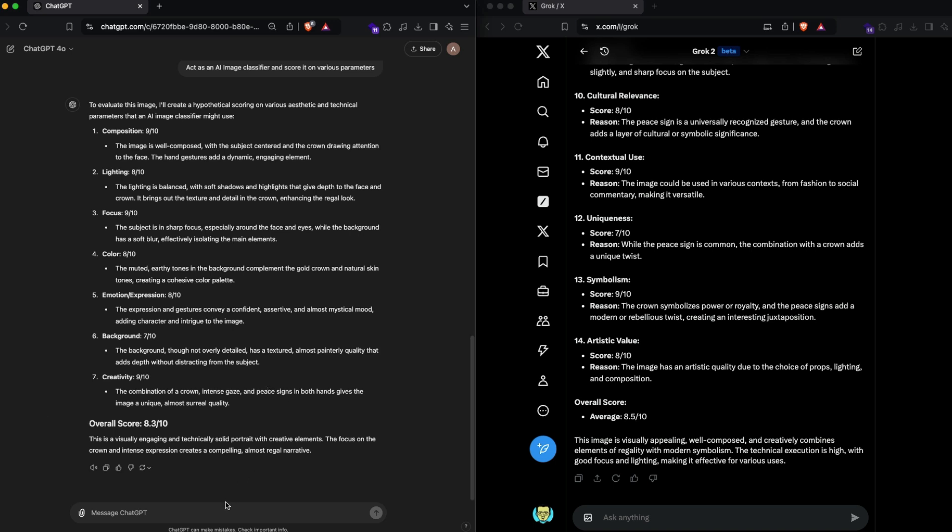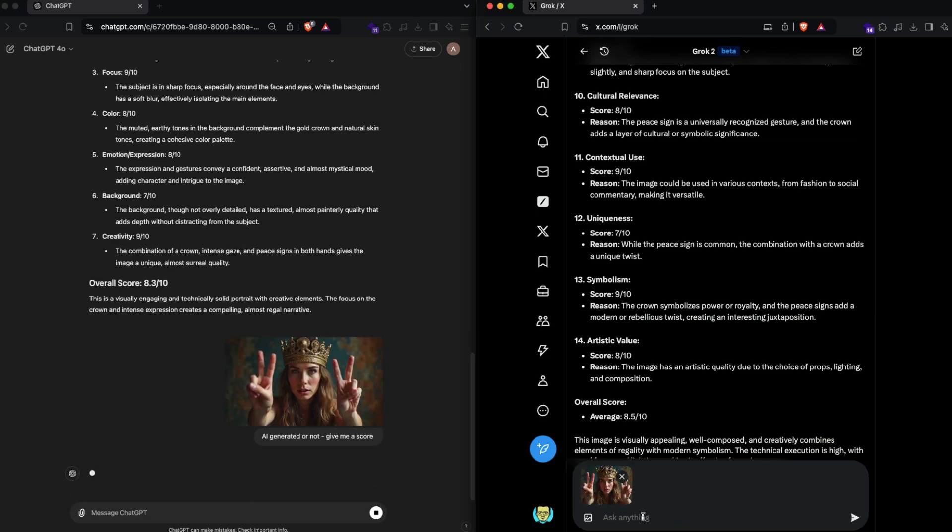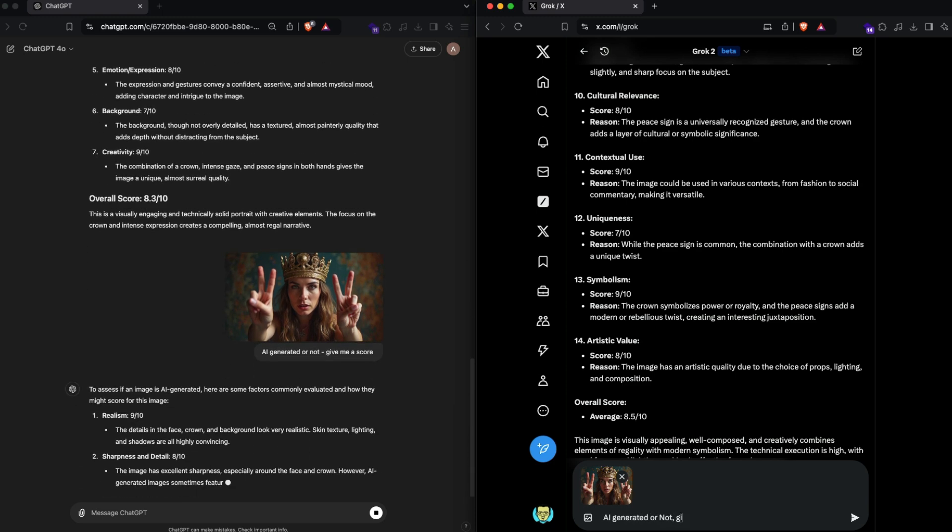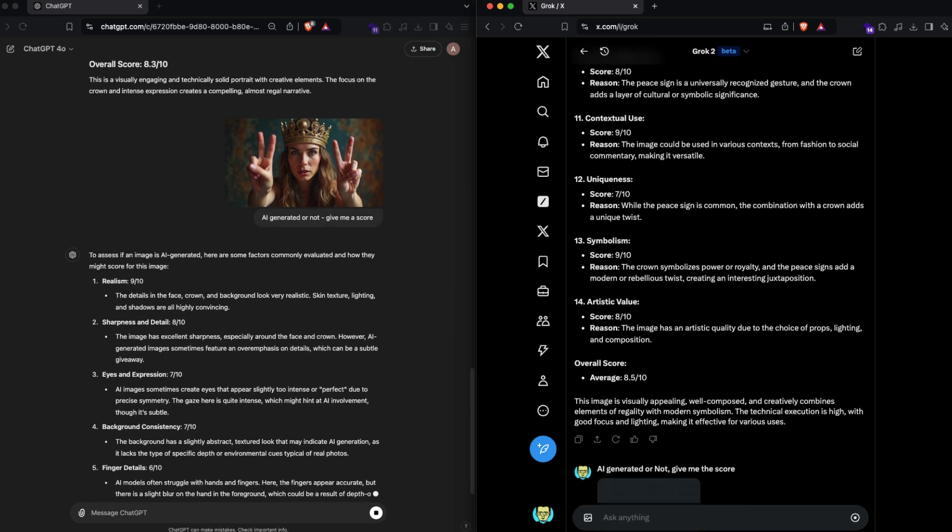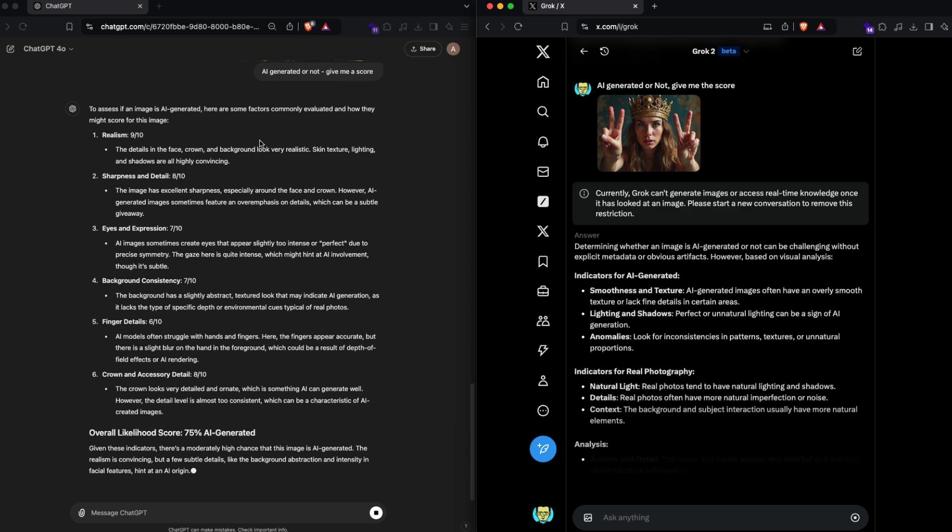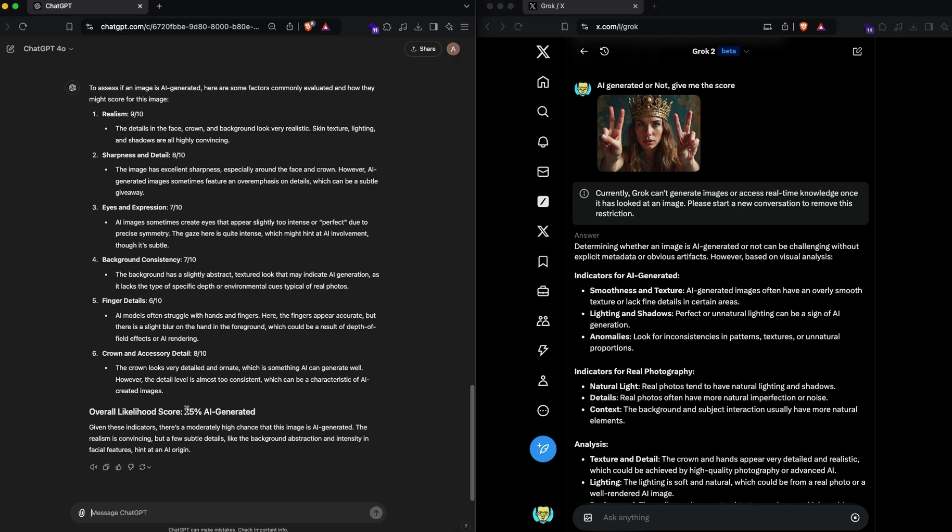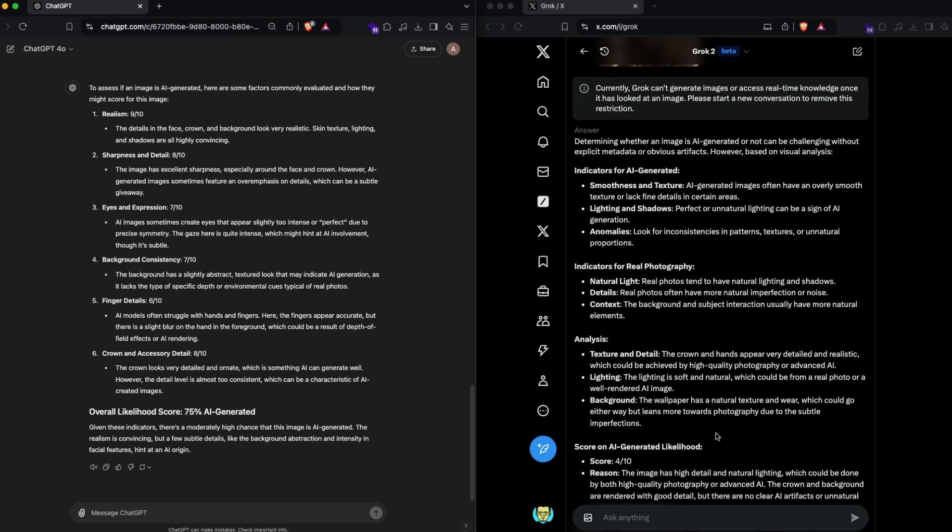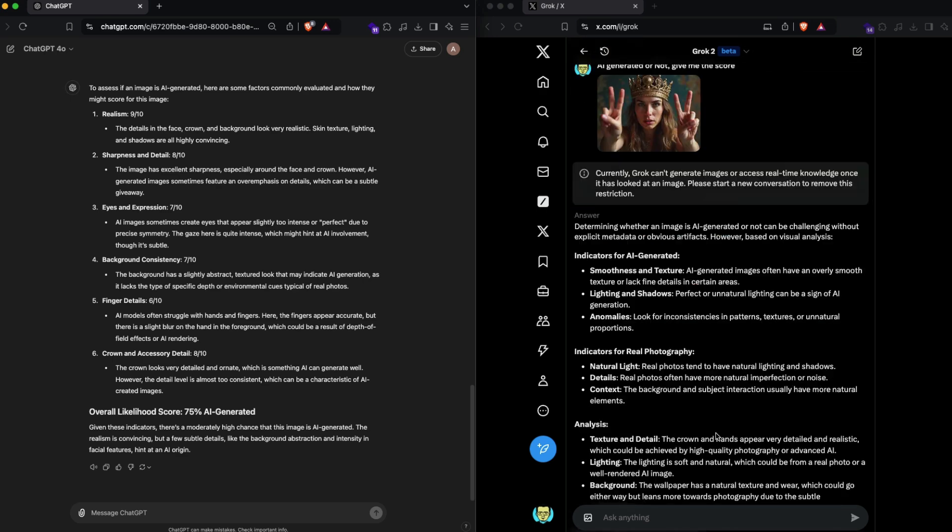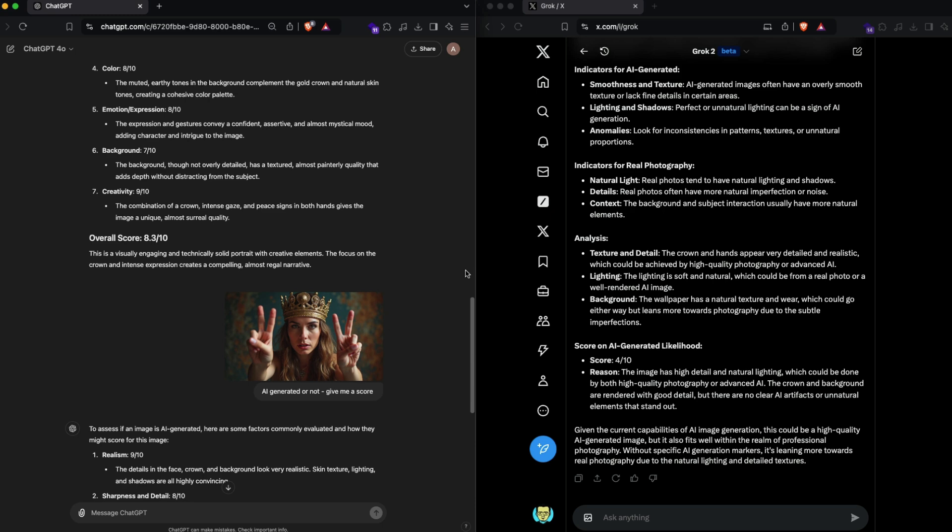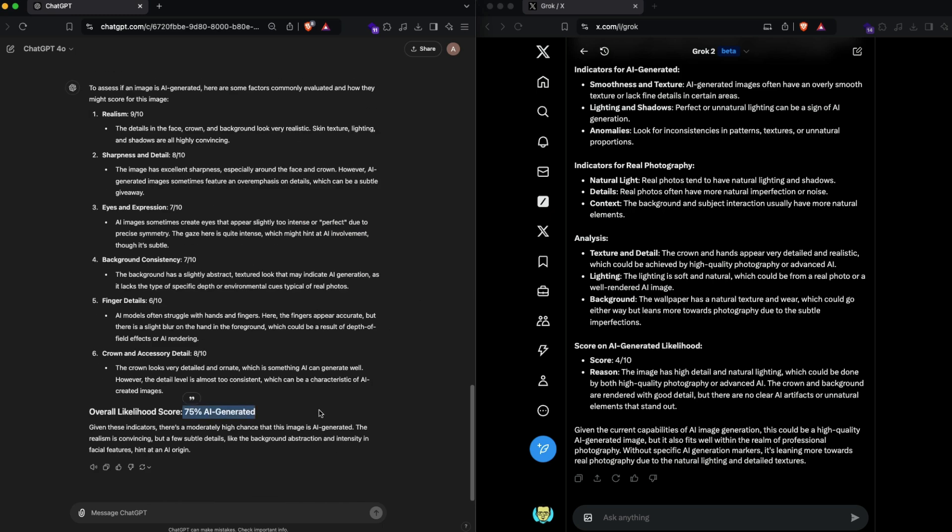I'm going to send this again: AI generated or not, give me a score. It's almost like both of them are getting the training data from the same company. It says 75% AI generated, which is good. Given the current capabilities, this could be high quality AI generated image, but it also fits professional photography. It did not give me the right direct answer, but I think it helps me understand what parameters it is evaluating. I'm okay with both the images, but I would still say ChatGPT definitely won here because it gave me a direct answer of 75% AI generated.